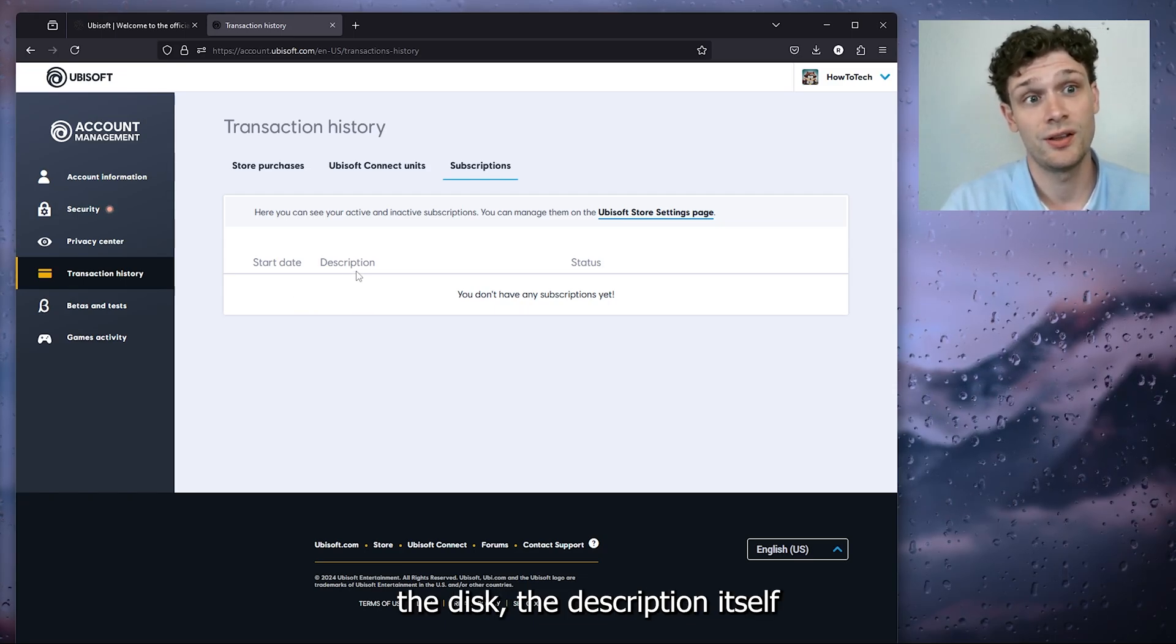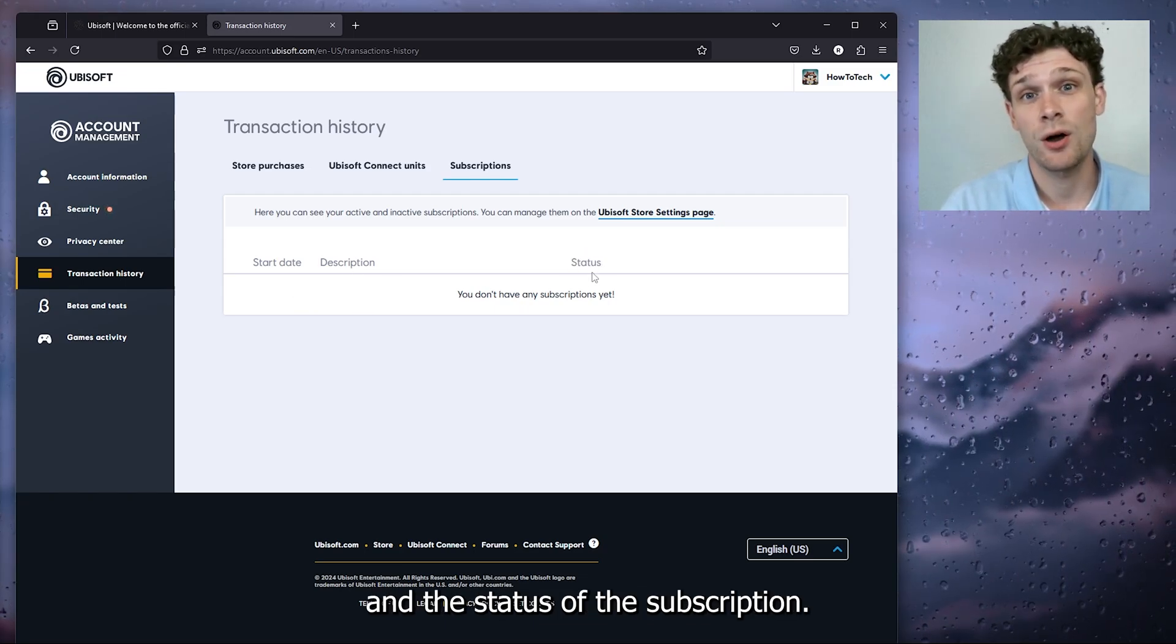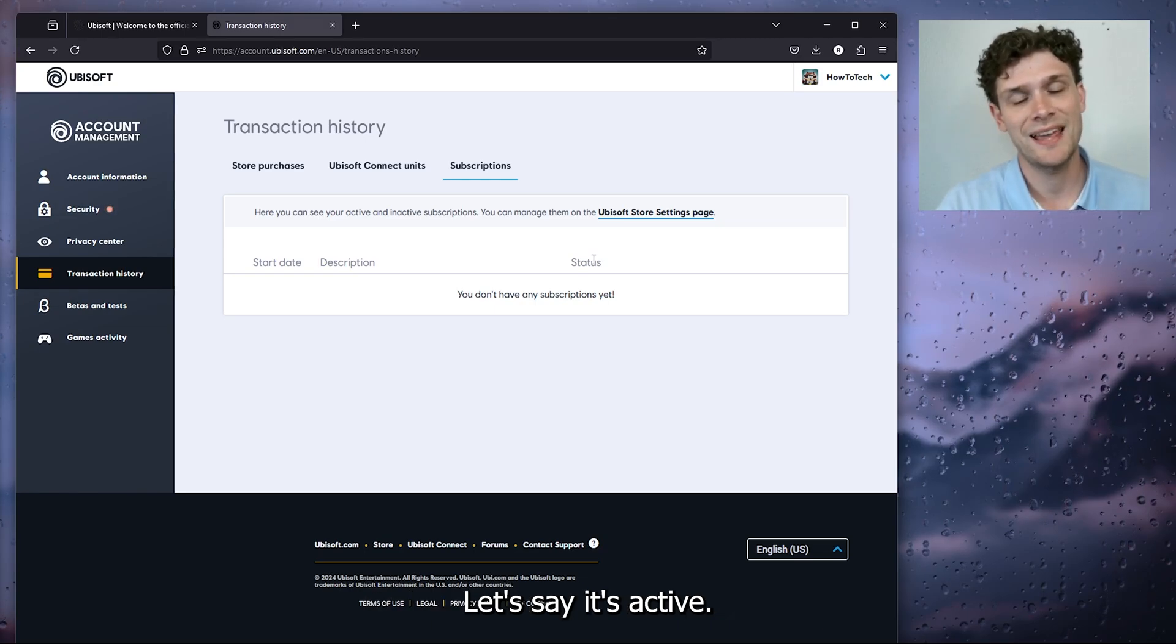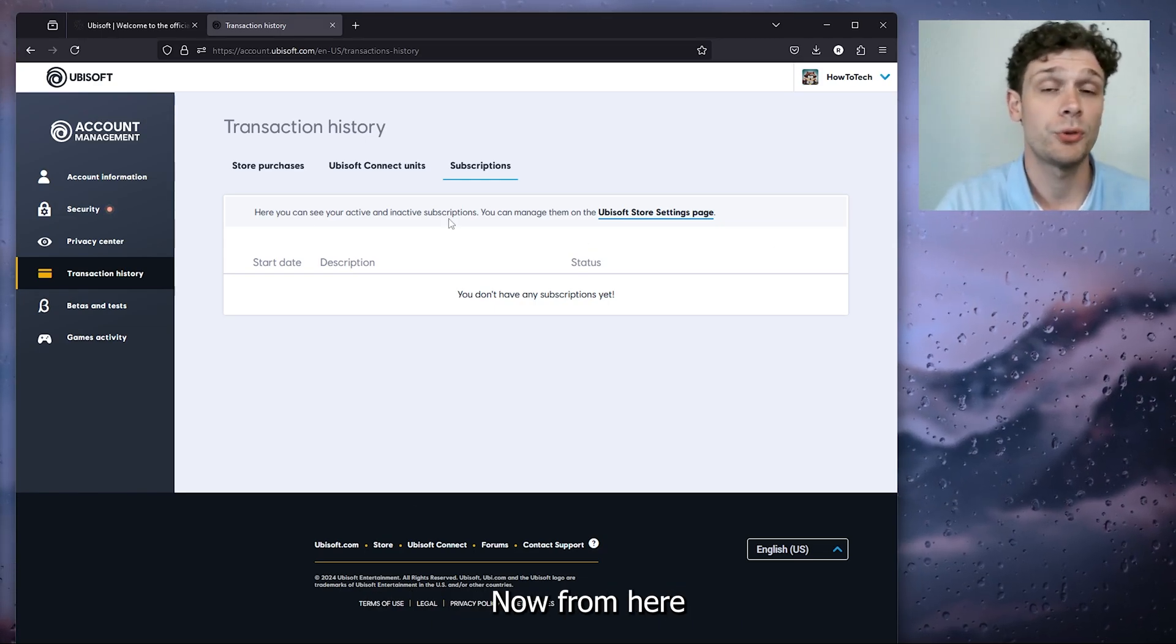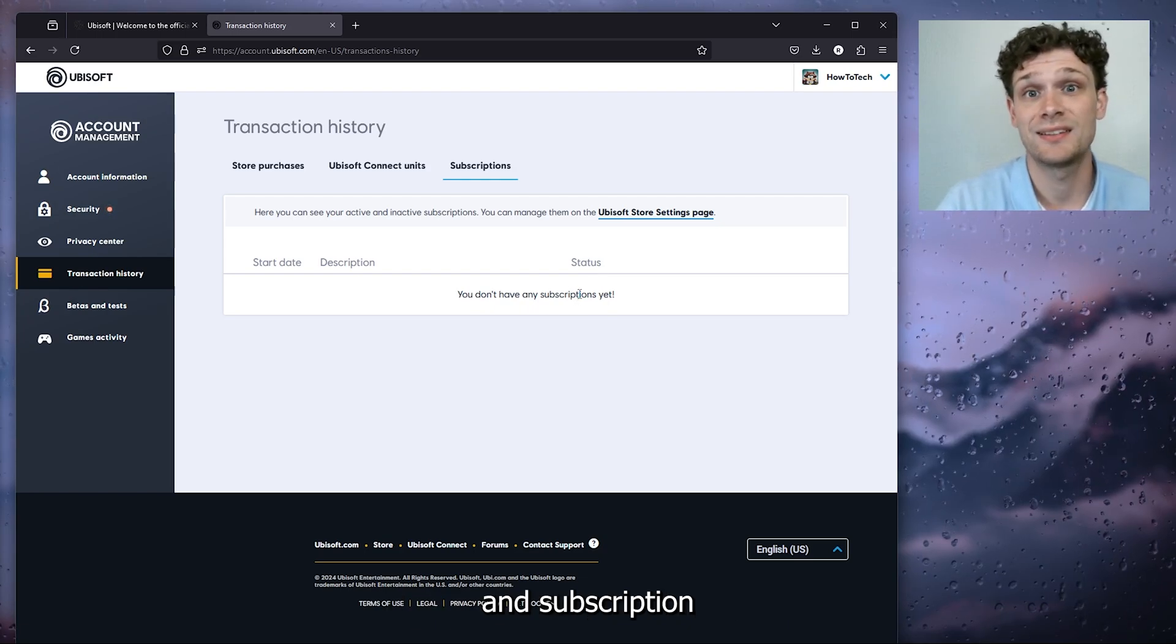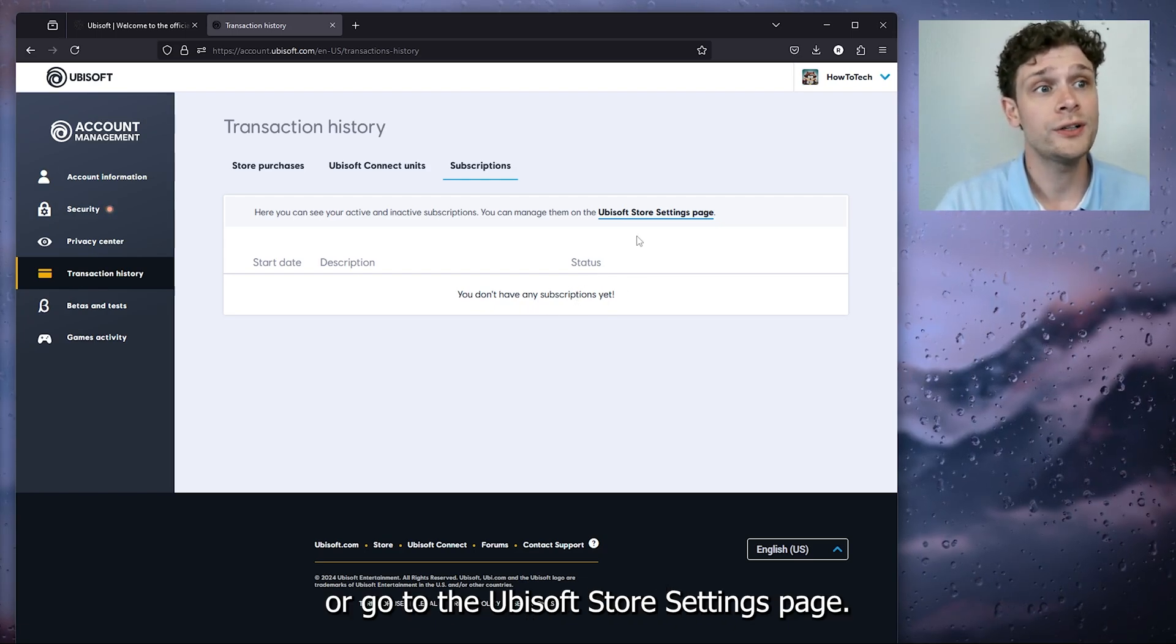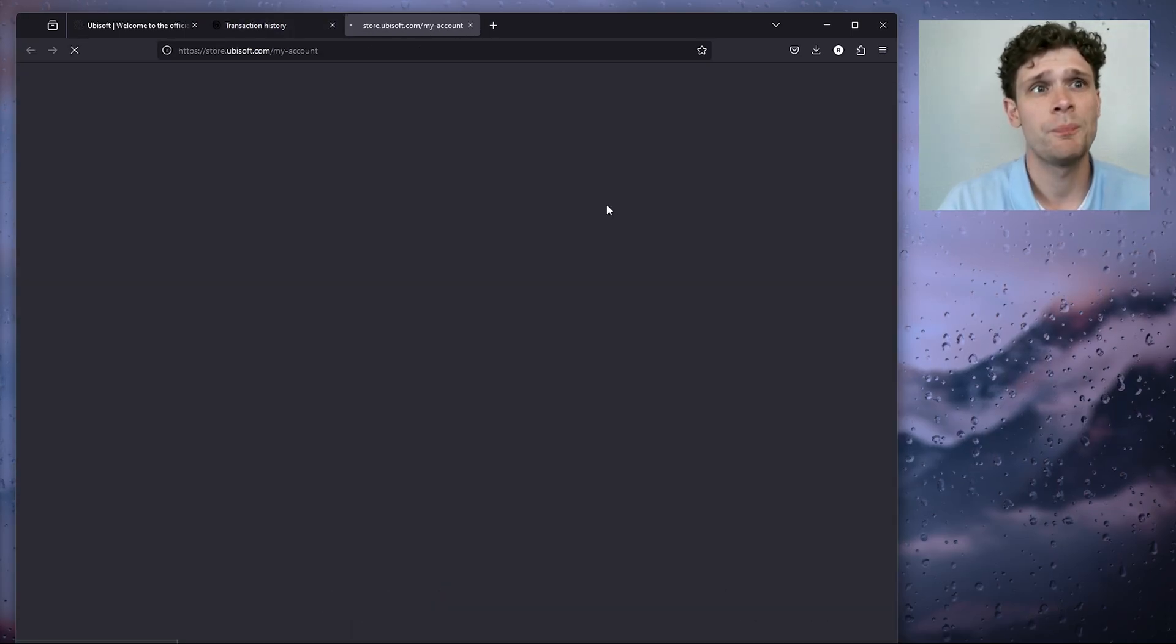Let's say it's active, it should be right there. Now from here you can end them by simply pressing subscription or go to the Ubisoft store settings page, and right here are all your current subscriptions as well.